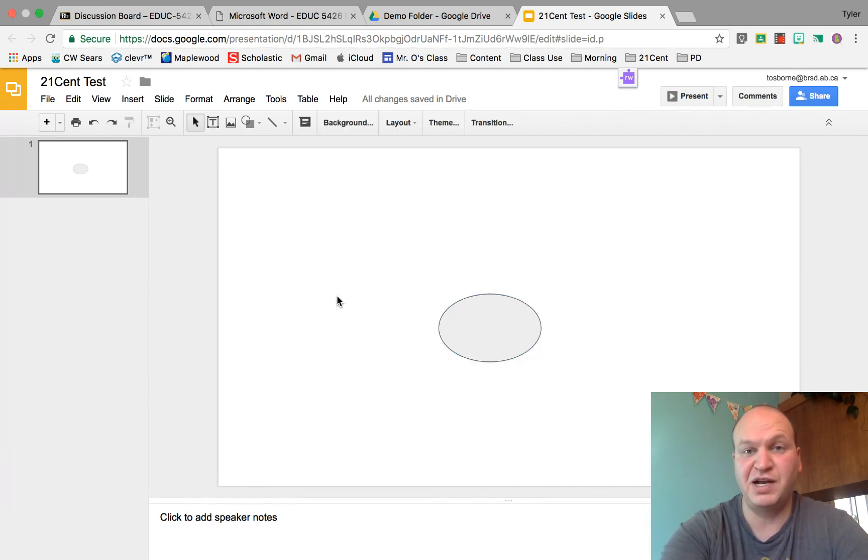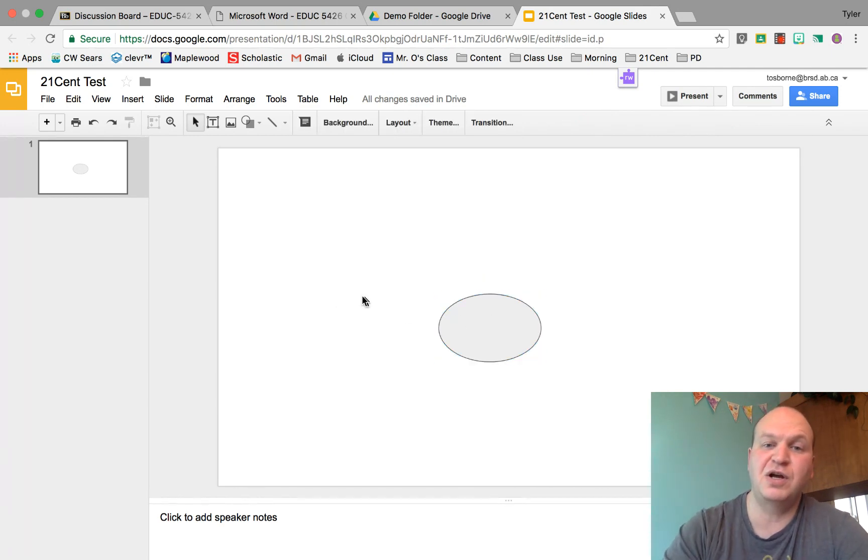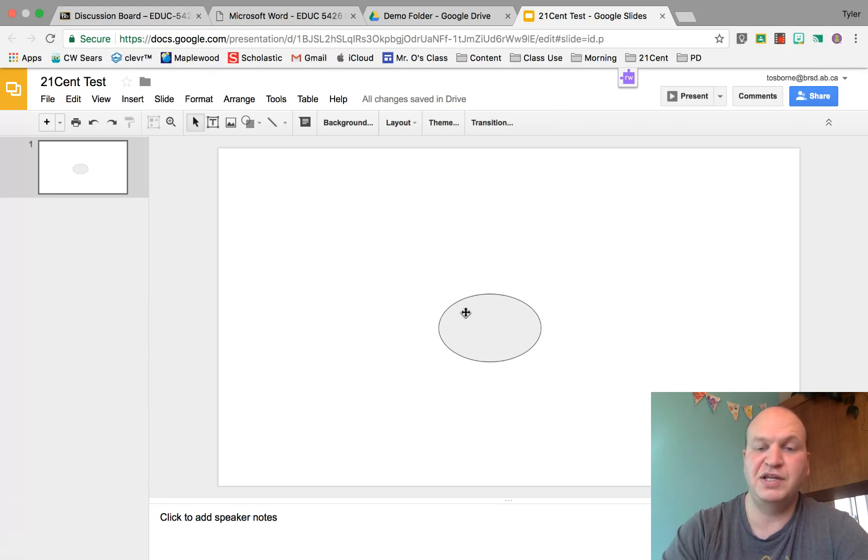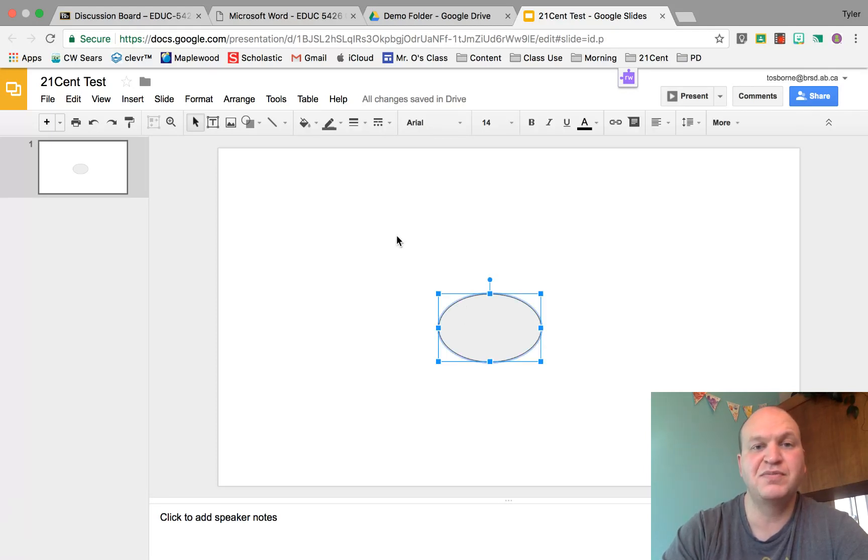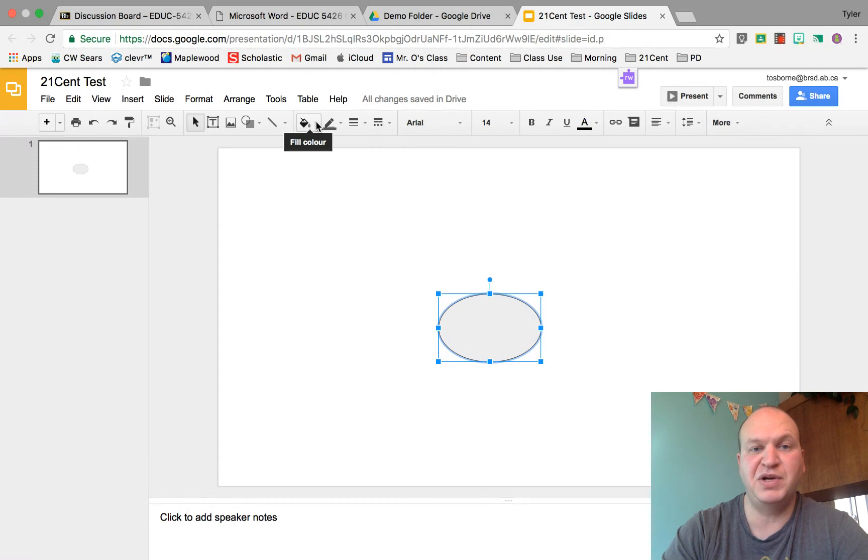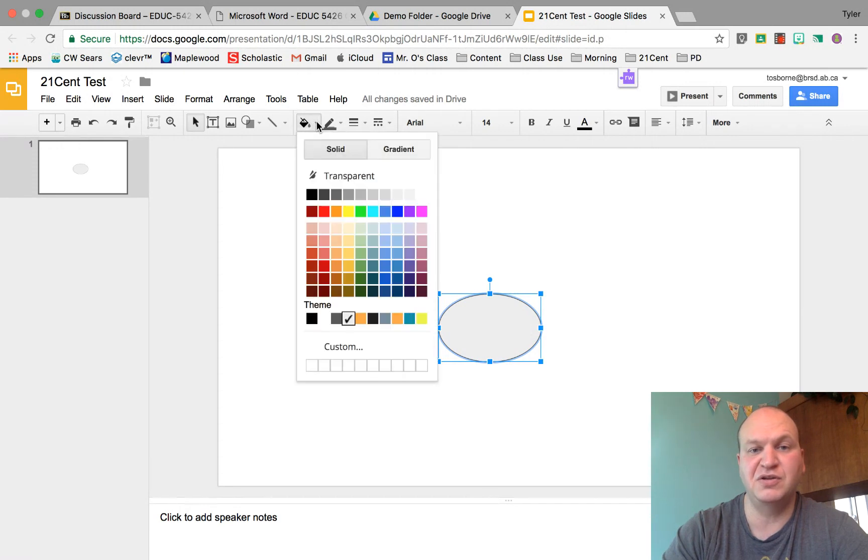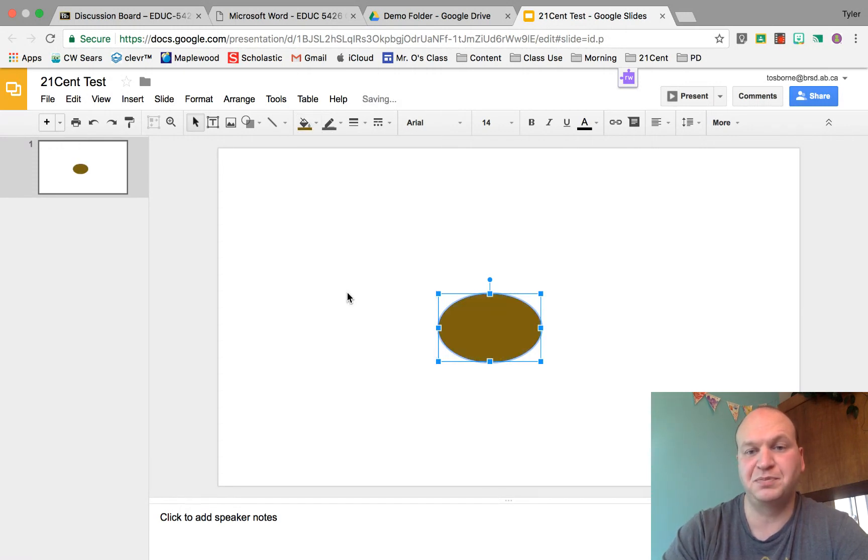If you've clicked off like I have just now, to select an object go over top of it and you get the crosshairs. Click once and then you can go to this paint bucket to change the color of it. Let's say I want this brown.